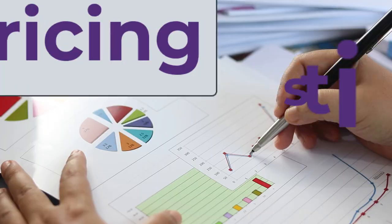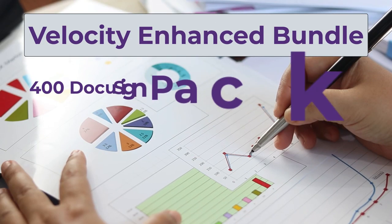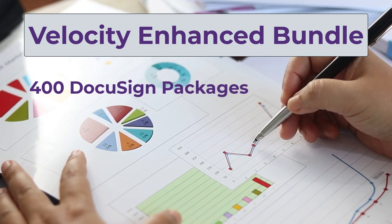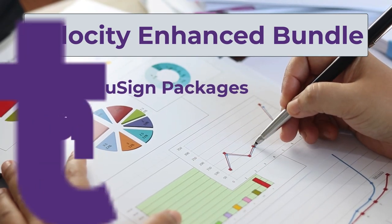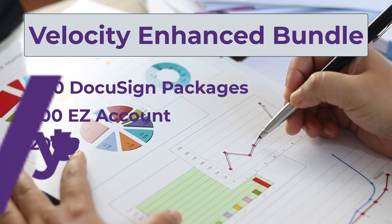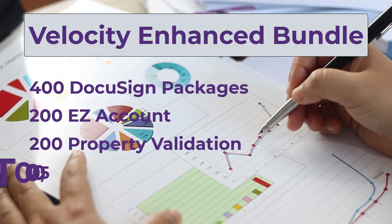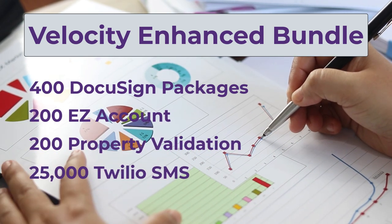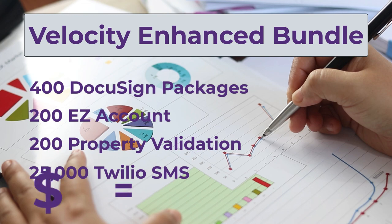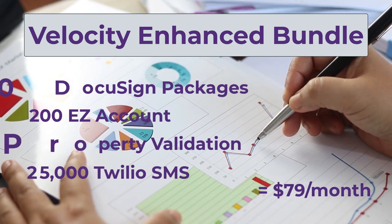With our Velocity Enhanced Bundle, we offer 400 DocuSign packages, 200 easy account access, 200 property validations, and 25,000 Twilio SMS messages—all for $79 a month.